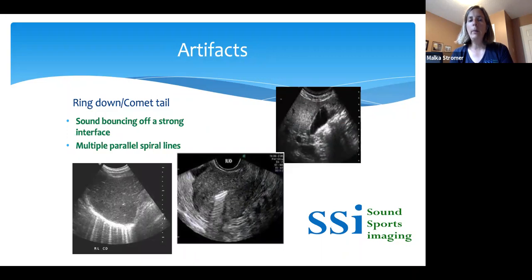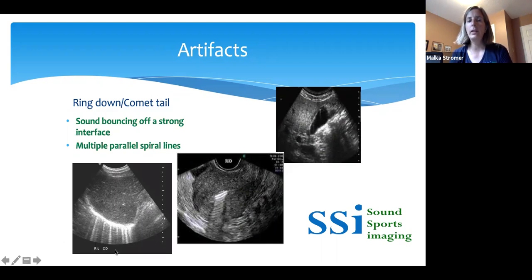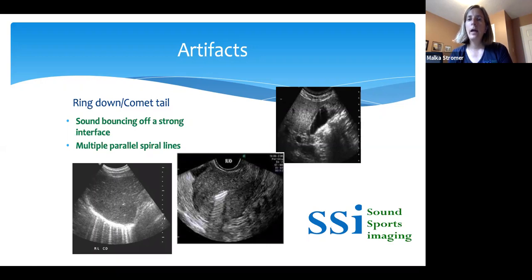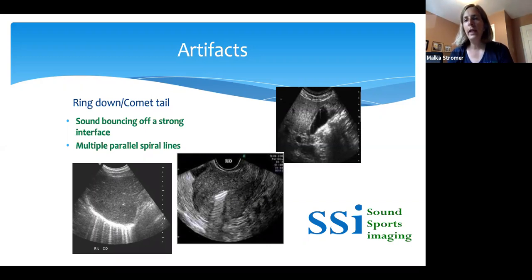The ring-down or comet-tail artifact, visible along the diaphragmatic surface, is associated with air in the lungs. We can get this air artifact — the ring-down comet-tail artifact — with multiple lines happening behind a bright echo, often associated with air. Other associations include metallic structures. This is an example of an IUD in the endometrial canal of a uterus, producing ring-down shadowing. There's also a ring-down or comet-tail artifact from a little cholesterol crystal in a Rokitansky-Aschoff sinus in somebody with adenomyomatosis. These artifacts are helpful to understand what tissue we're looking at.